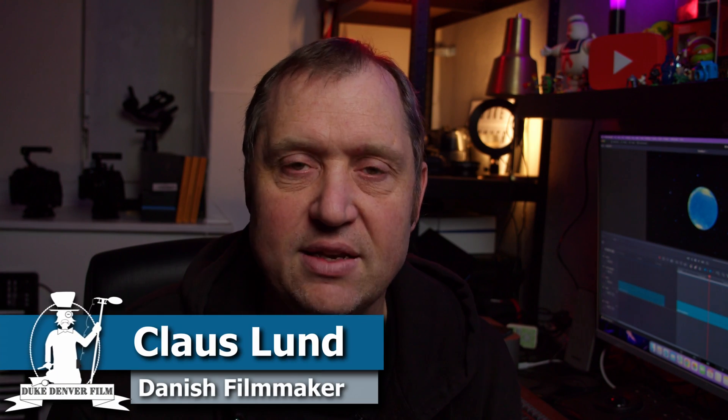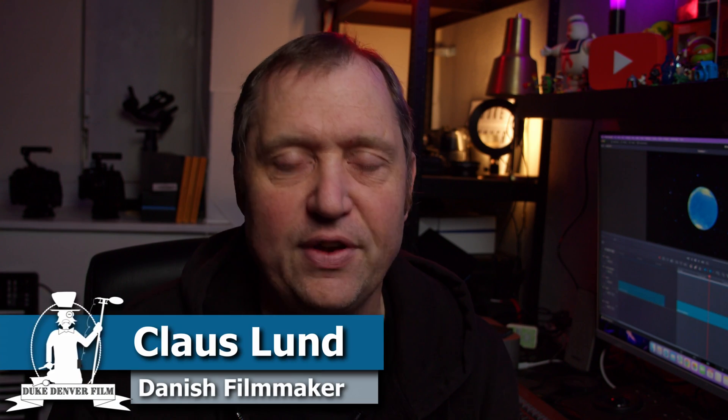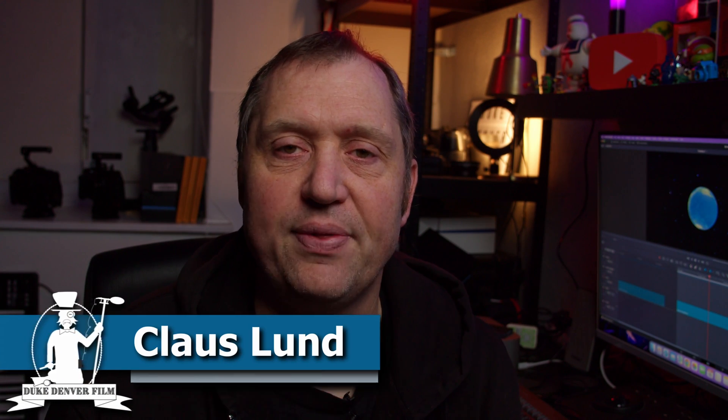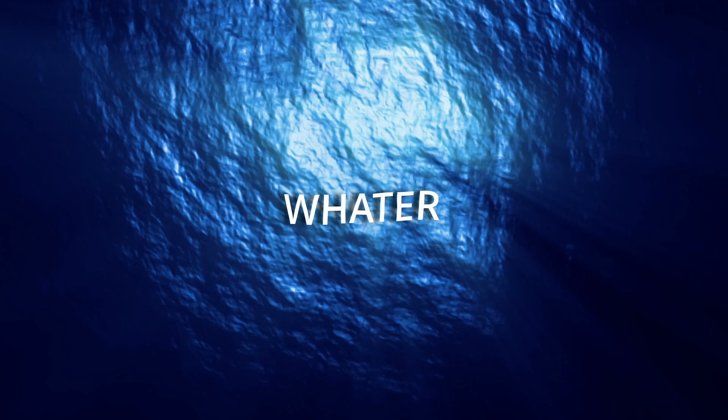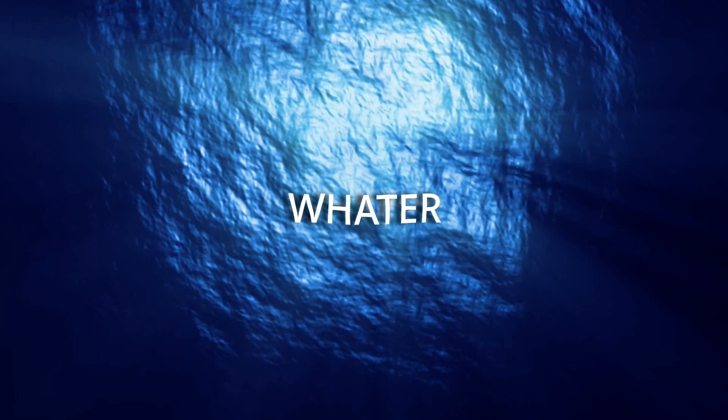Hello, Klaus here, and welcome back to yet another video. In today's video, I'll show you how to create this simple water text effect as you see right here. Without further ado, let's jump into DaVinci Resolve and get started.